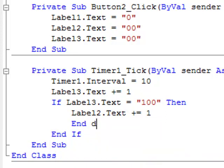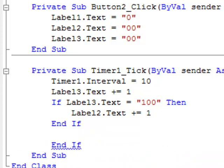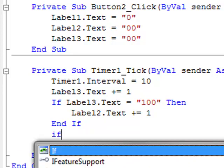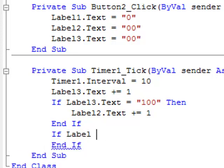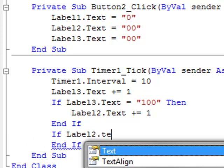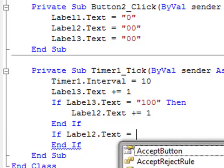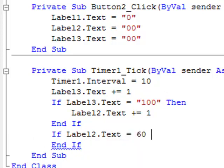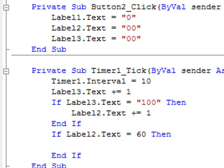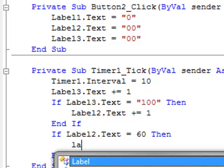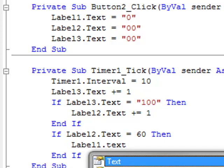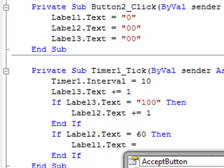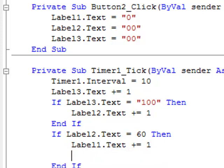So there, and then if label two dot text equals zero, then label one dot text plus equals one.